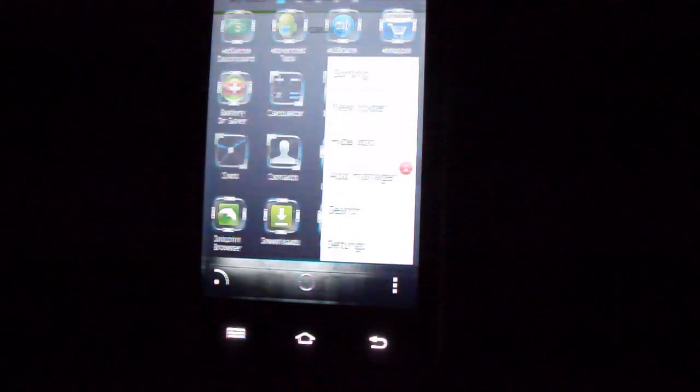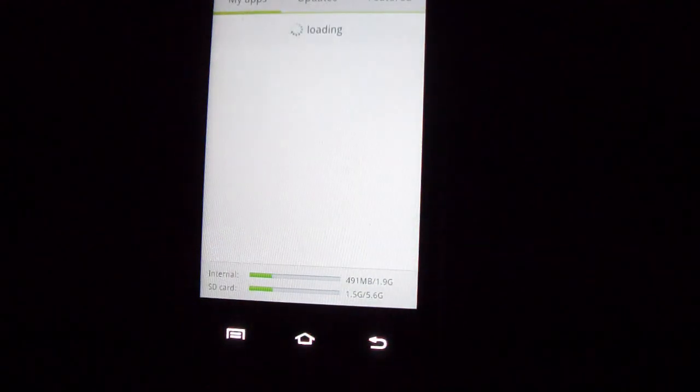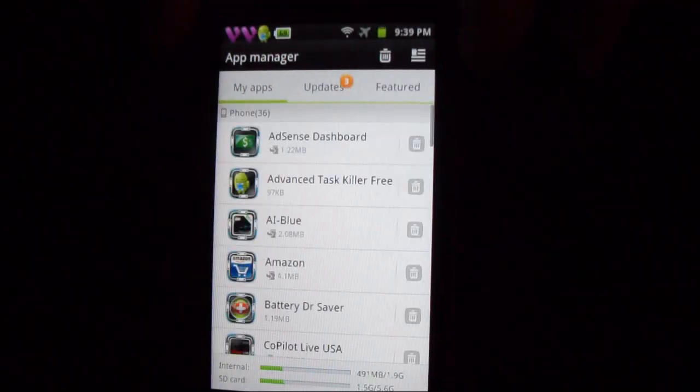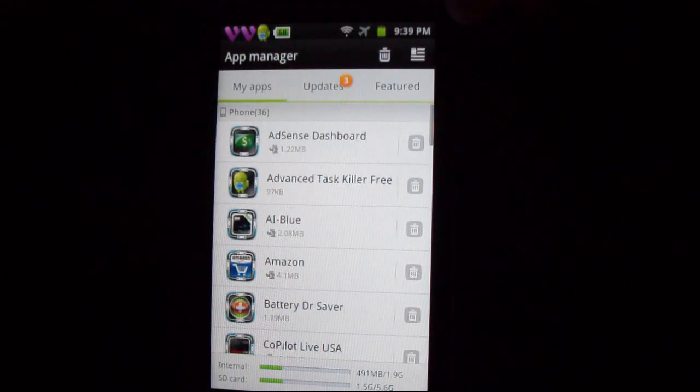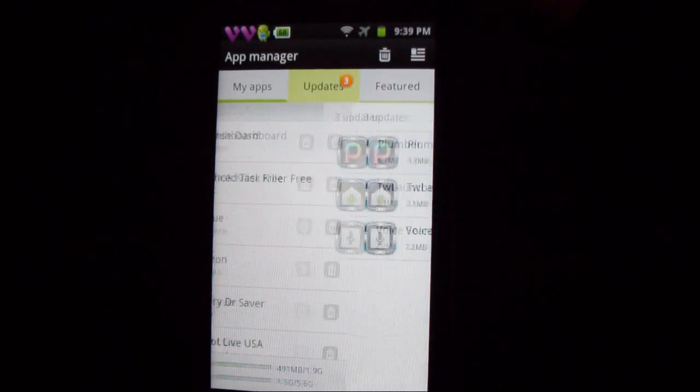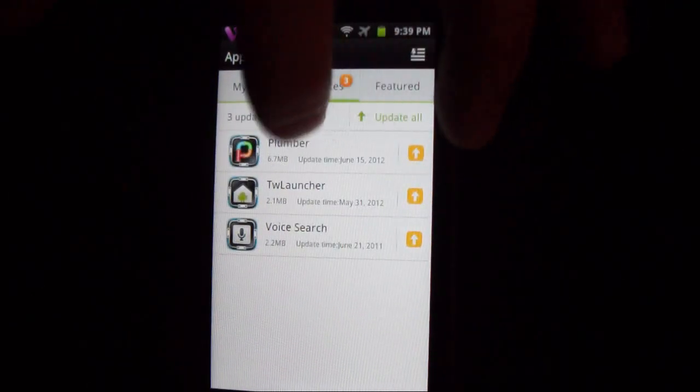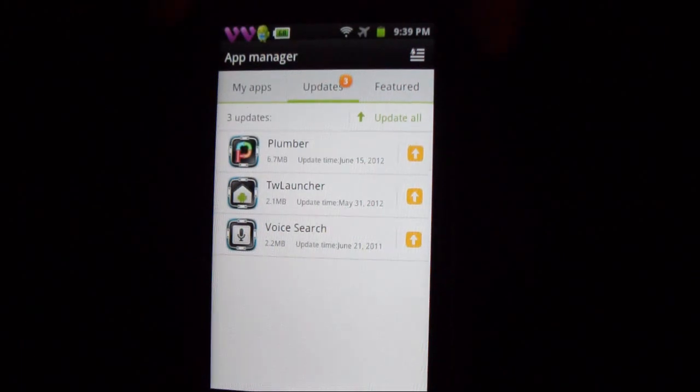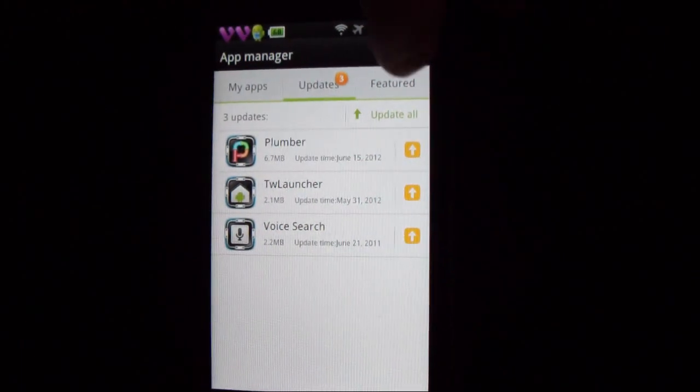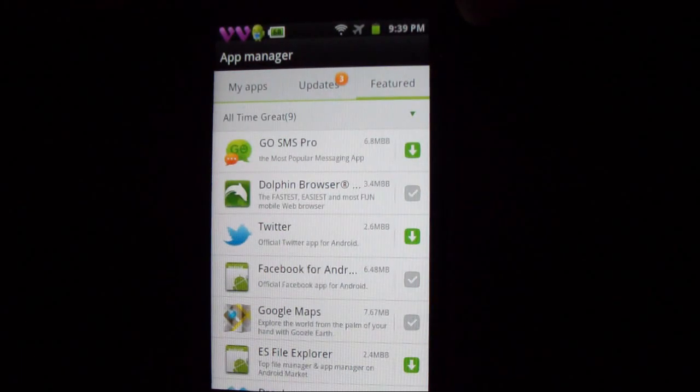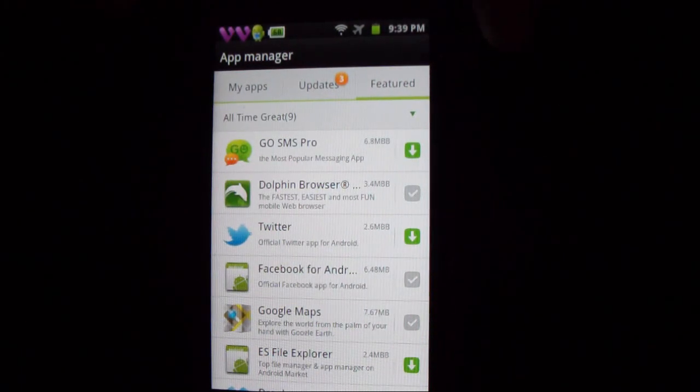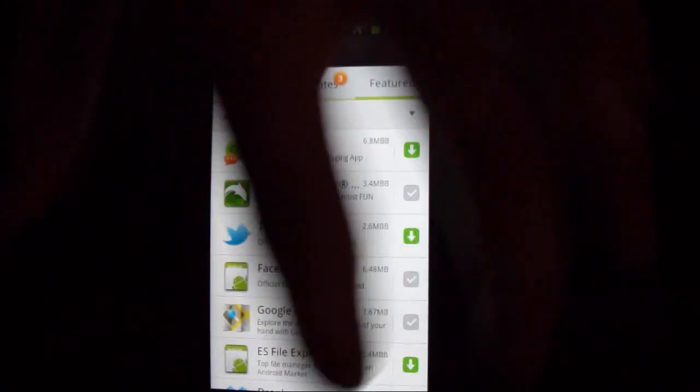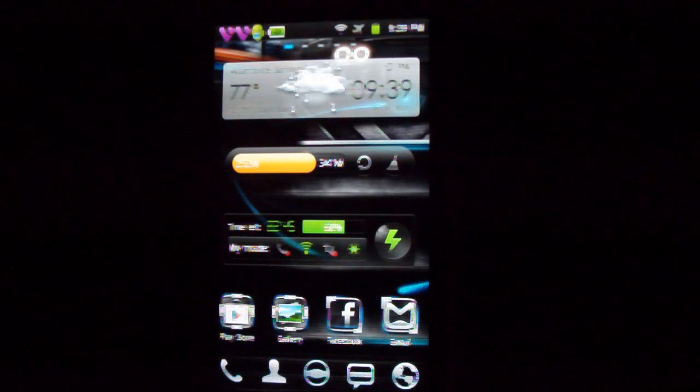If you want to check that out, basically will show you your apps, updates that need to be updated, I need to update these, and featured ones as well. So you know this is a really really good theme.